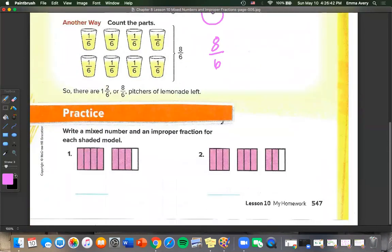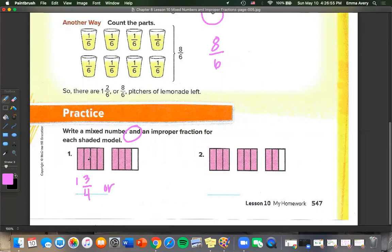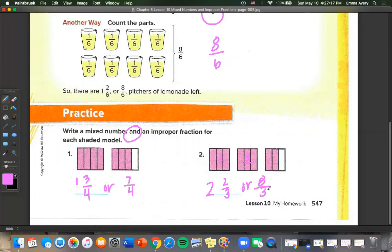Homework practice: write a mixed number and an improper fraction. Number 1: we have 1 whole and 3 pieces out of 4, or counting all pieces — 7 — so 7 over 4. Number 2: we have 2 wholes and 2 out of 3 pieces, or counting all pieces — 8 — so 8 over 3.